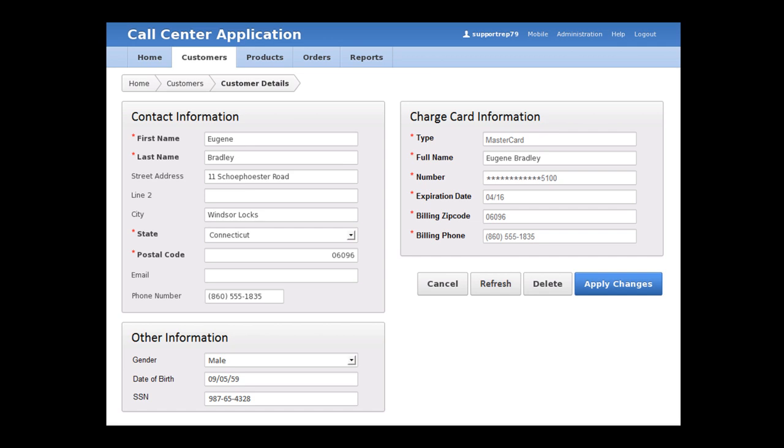Here we see the customer's details including contact, payment, and other profile information. At the top right of the screen, you can see that per the requirements of the Payment Card Industry Standard or PCI, and according to the direction of our auditors, we already are redacting the customer's credit card number so that it is not displayed in the clear in this application. At the bottom left of the screen, you can see some personally identifiable information or PII about this customer that the auditors also want to be displayed in a redacted form. Specifically, it is the customer's date of birth and U.S. Social Security number that the auditors are concerned about.